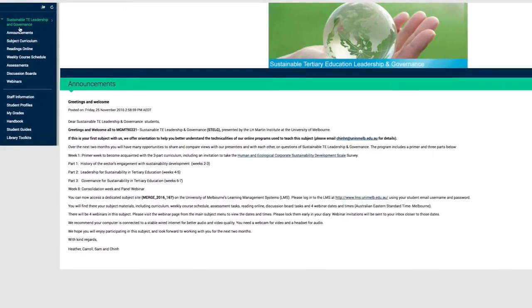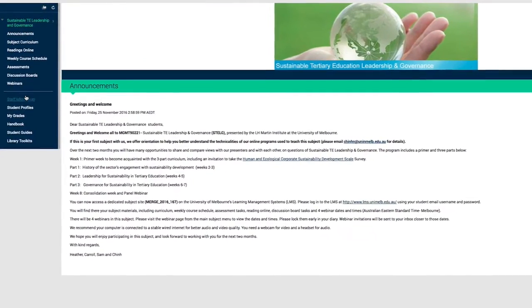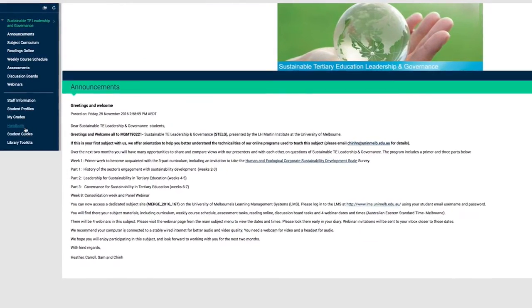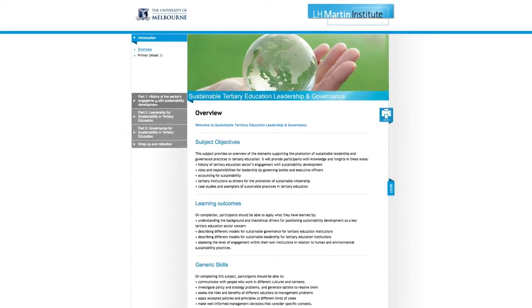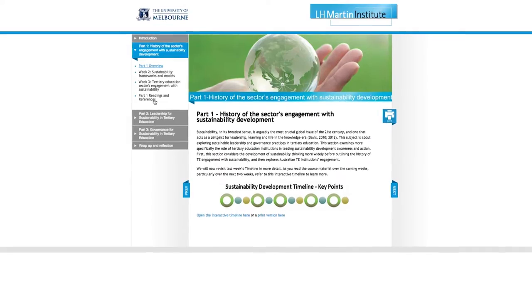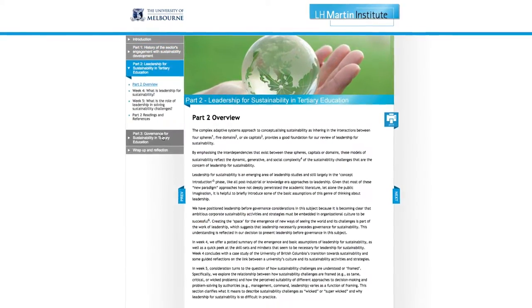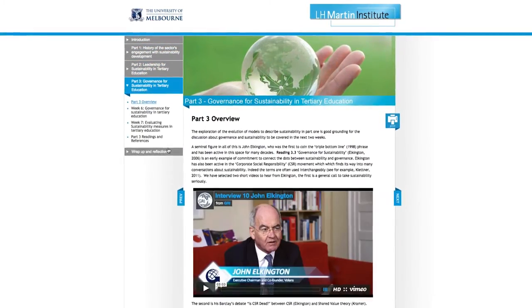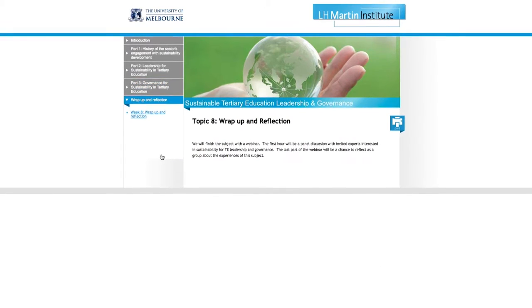Each subject has its own dedicated web page where you can access your learning tools including weekly learning materials, videos and assessments. The content for each subject module is organised in a clear and structured way so that you can work through each module at your own pace.